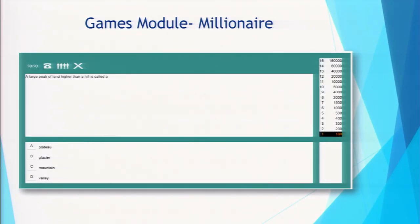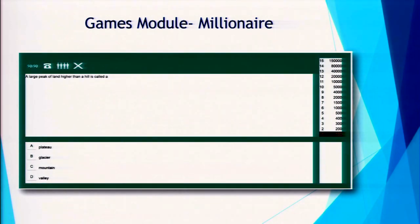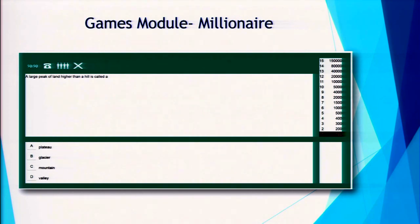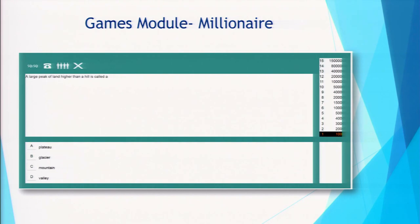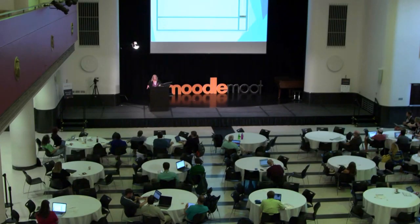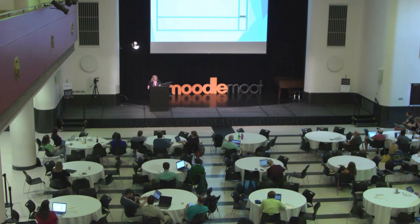Another game you can create with the Games module is the millionaire-type game. This one doesn't interface with the glossary — it pulls from your quizzes, so your quiz questions become a game. You have 50-50, phone a friend, ask the audience — all those options are available. Students love this, and it can also be counted for a grade. They have to continue answering questions until they miss one, and then they start all over, so there's lots of repetition and it's a great way to master information.